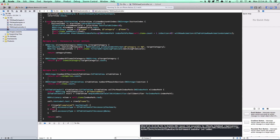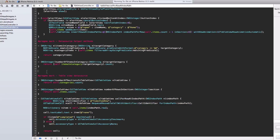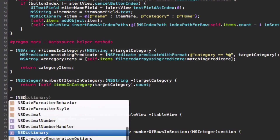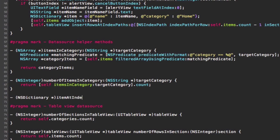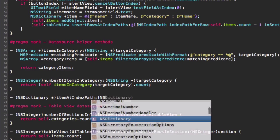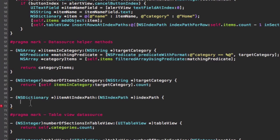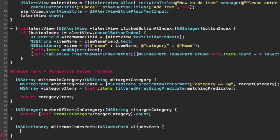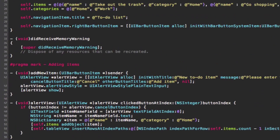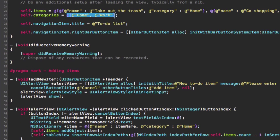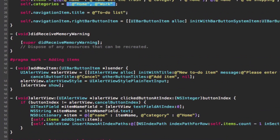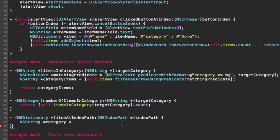The next helper method is itemAtIndexPath, which retrieves the item at a specific index path in cellForRow. It returns a dictionary representing the item and takes one parameter — the index path. The first thing we need to figure out is what category the item will be in given this index path. We access self.categories and get the item at the index path's section index.